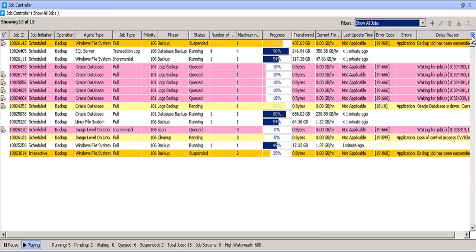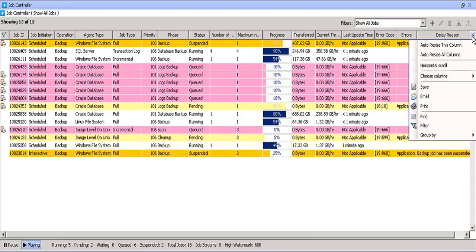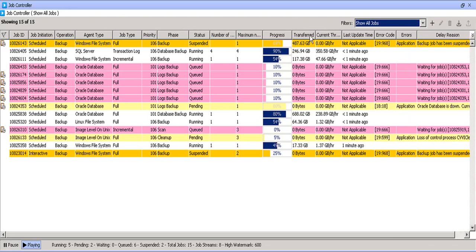You can also access the same menu from this more icon. Let's check the job options.